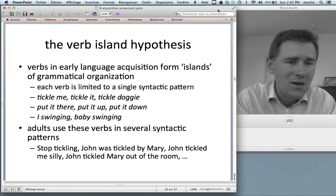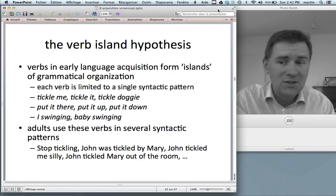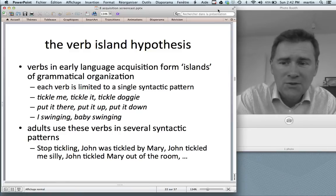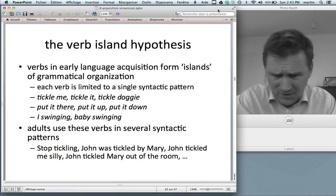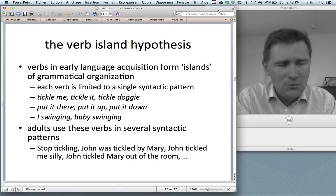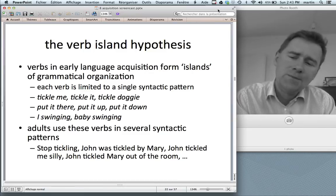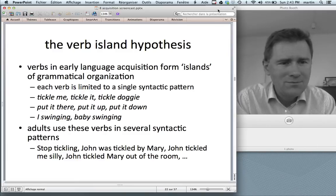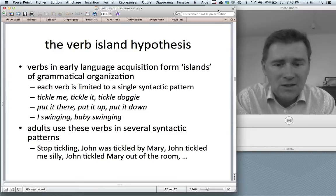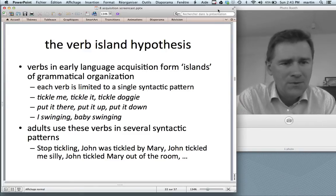Why is this? Mike Tomasello proposed something called the verb island hypothesis — and this has nothing to do with island constraints, it's just another island metaphor. It means that verbs in early language acquisition form islands of grammatical organization, so that each verb is limited to ideally just one syntactic pattern. So 'tickle' in the proto-transitive pivot schema: 'tickle me,' 'tickle it,' 'tickle doggy.' 'Put' in a proto-cause-motion schema: 'put it there,' 'put it up,' 'put it down.' And 'swinging' in a proto-intransitive schema: 'I-swinging,' 'baby-swinging.' Adults are more proficient with verbs — they use verbs in several syntactic patterns, and English is notorious for this: 'stop tickling,' 'John was tickled by Mary,' 'John tickled me silly,' 'John tickled Mary out of the room.'